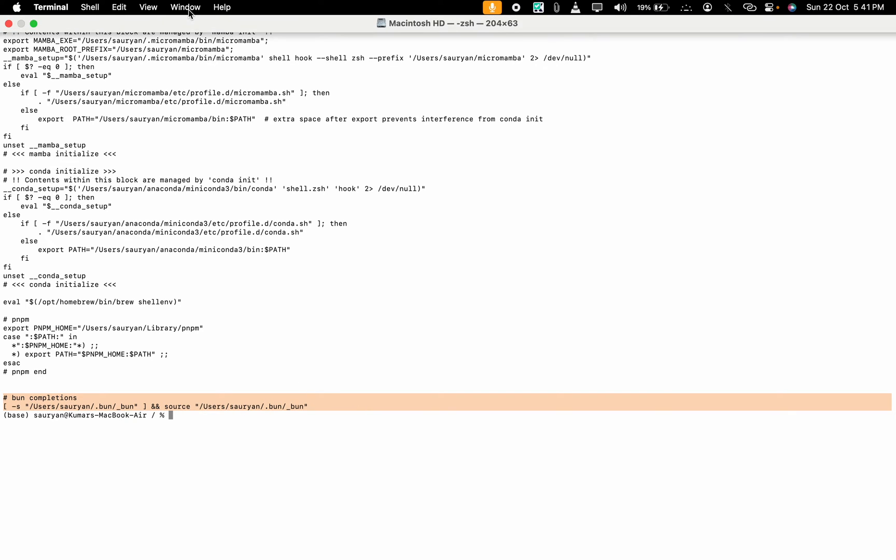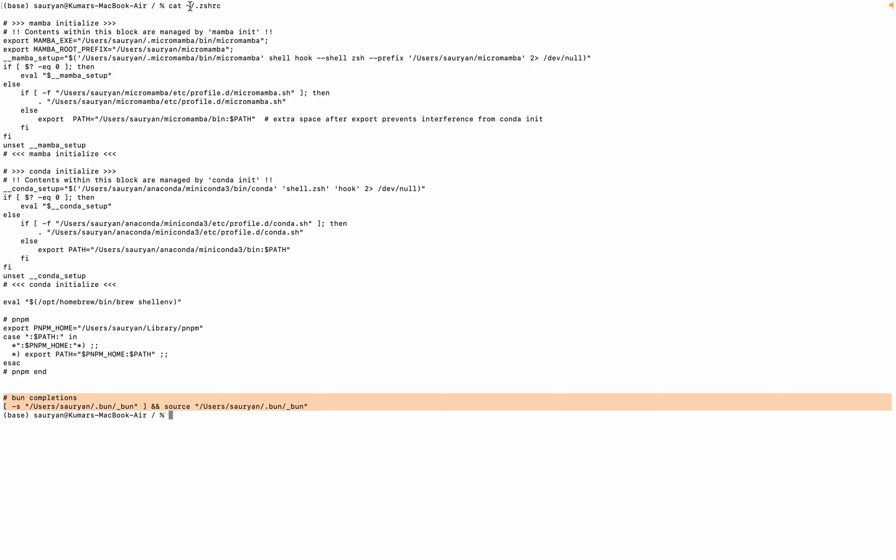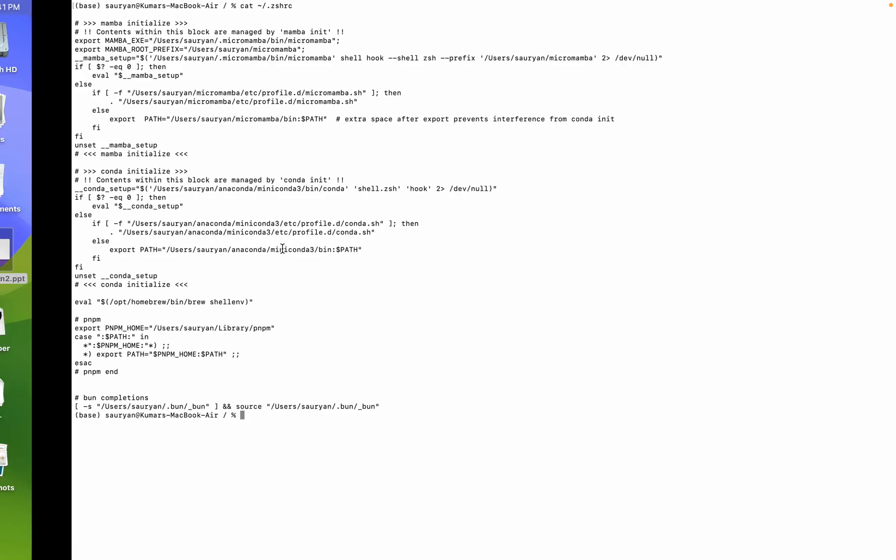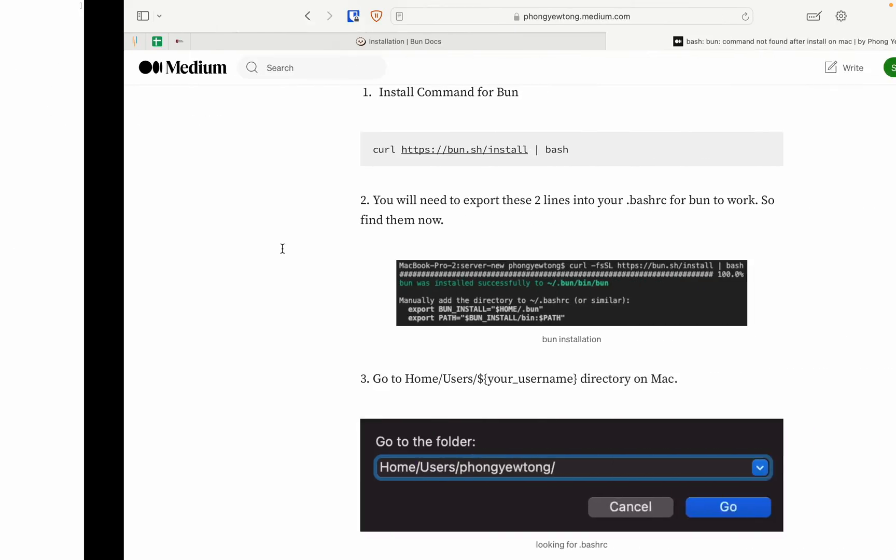In your .zshrc file. Now let's see how to use it.